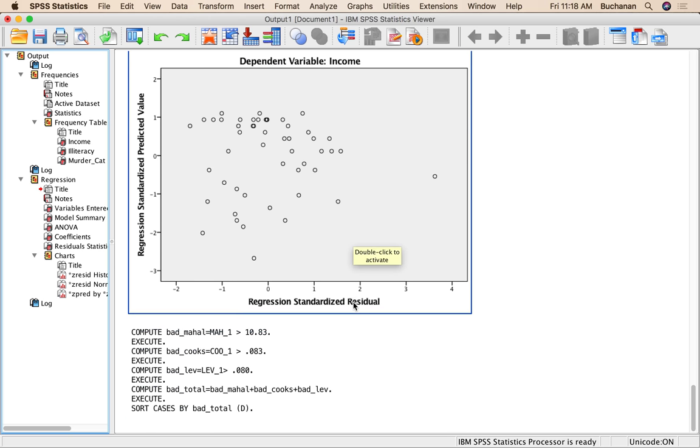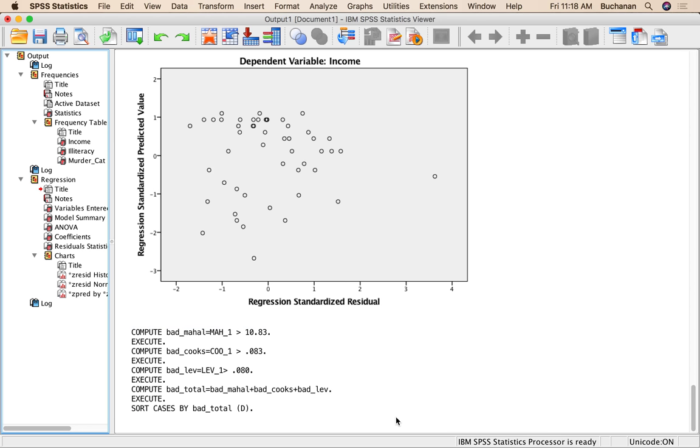The last thing we want to check is correlations, but we only have one continuous predictor, so no point. Now that we've done all of our data screening, we would write up that we checked all these things, maybe some homogeneity problems and move on.